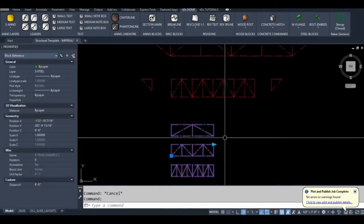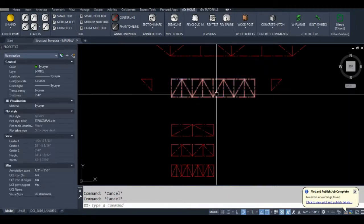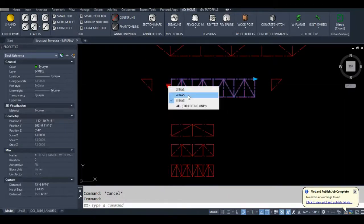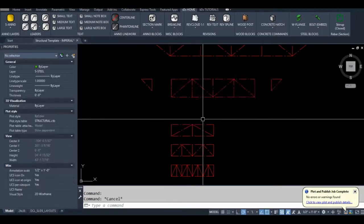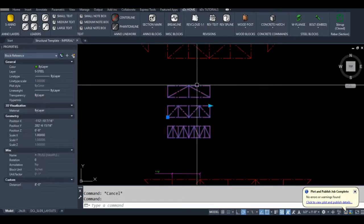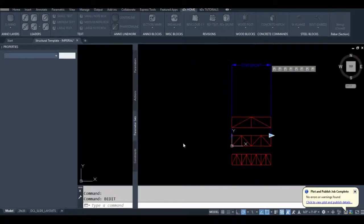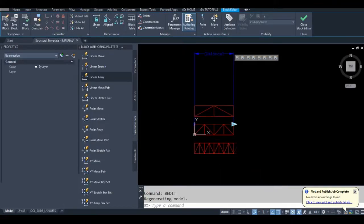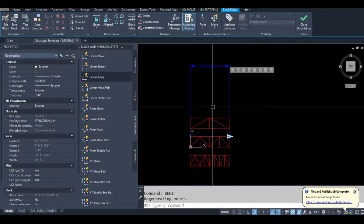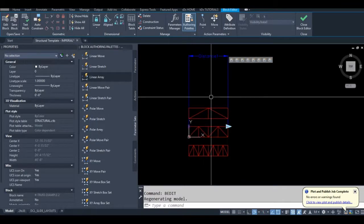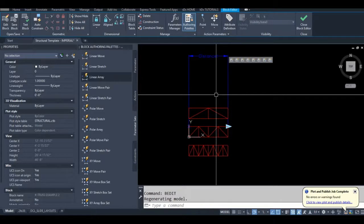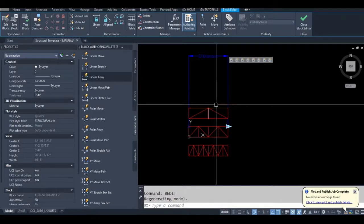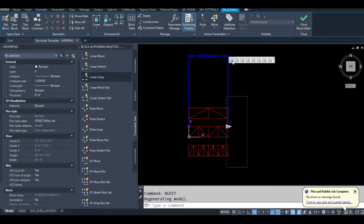I'm going to show you how I did this guy right here. So I've already made the block. I'm going to go into the block editor. Okay so what I have here is I already have this block made. It's already going to stretch the way I want it. Notice how my stretch windows...